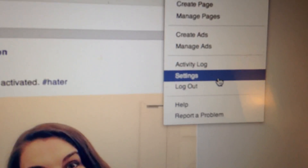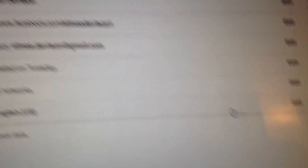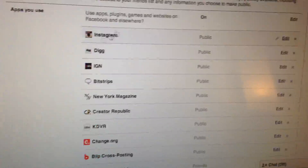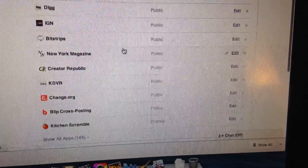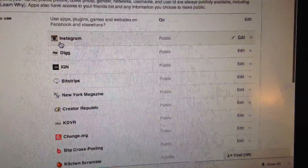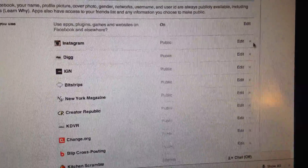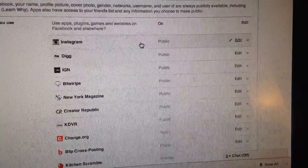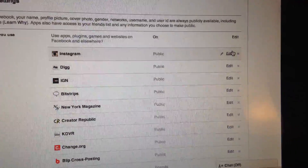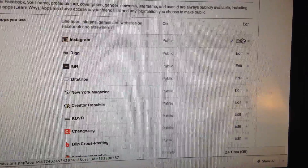What you have to do to fix the problem is delete and uninstall Instagram, and then go into your Facebook. Go to Settings, then go to Apps, then scroll down to where Instagram is right here, and delete it right here. It'll say it'll delete all your data — make sure you don't select where it says it's going to delete all of your photos, otherwise you will lose everything.